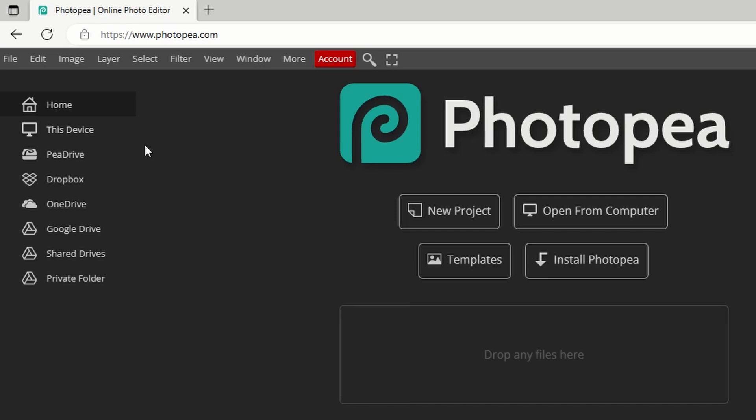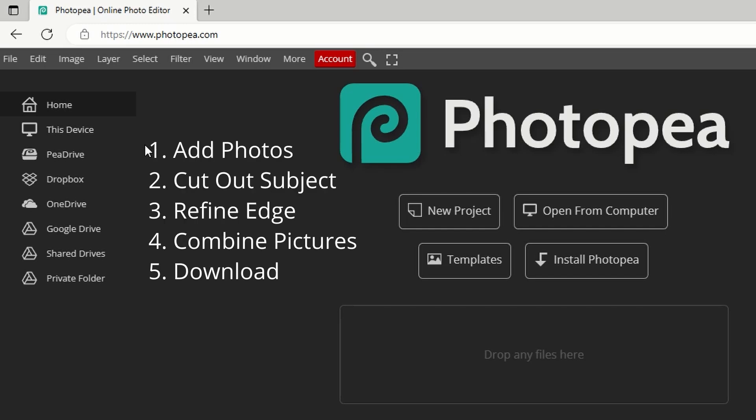By the end of this video, you will know how to solve this problem by adding part of one picture to another using the free website Photopea. There are five easy steps in the process, and I'll give you a bonus tip at the end of the video. Let's get started.